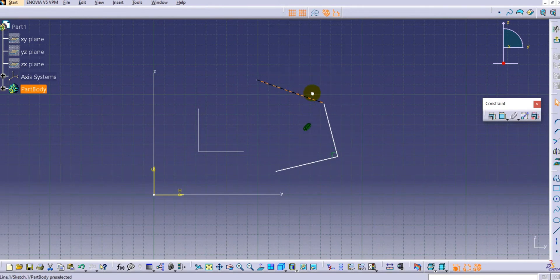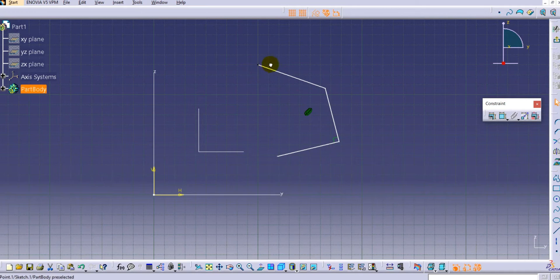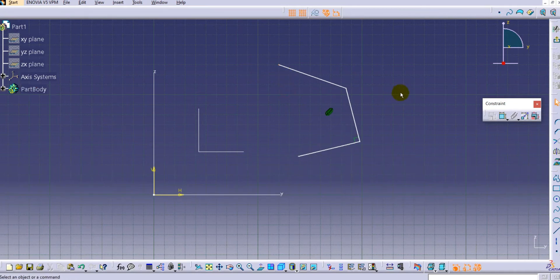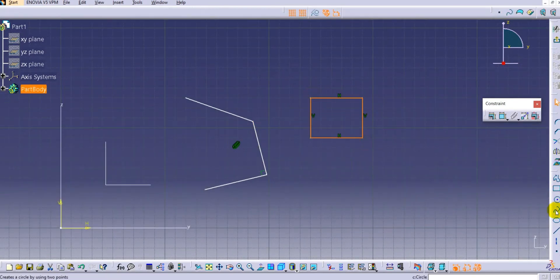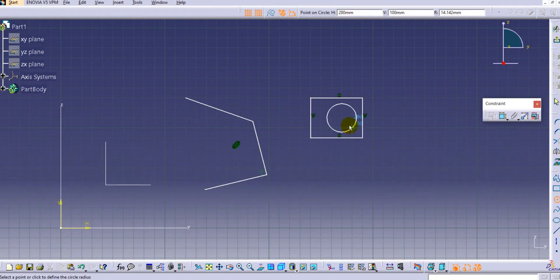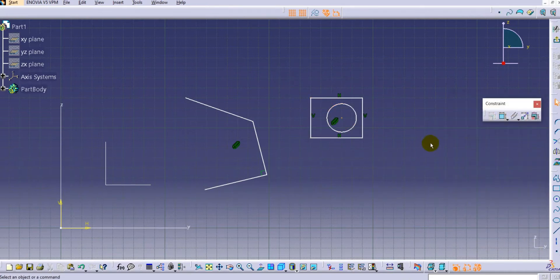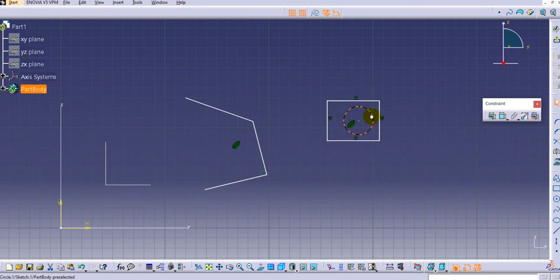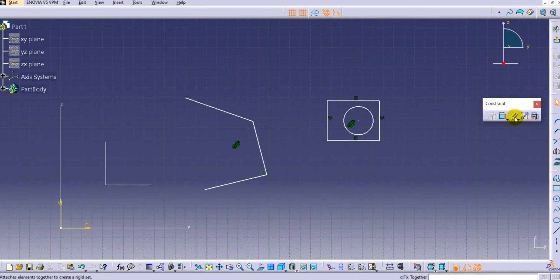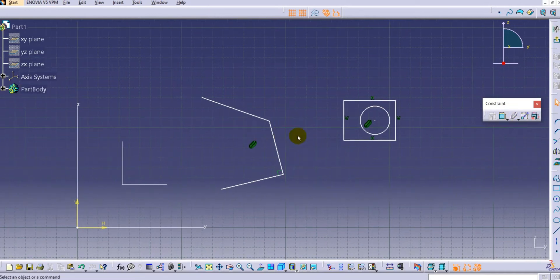In this way you can use the Fixed Together command. Similarly, let's try this with a circle and a rectangle. We will fix them together and click OK. Now if you try to drag, the two elements are not moving independently — they move together. So this is a very useful command.